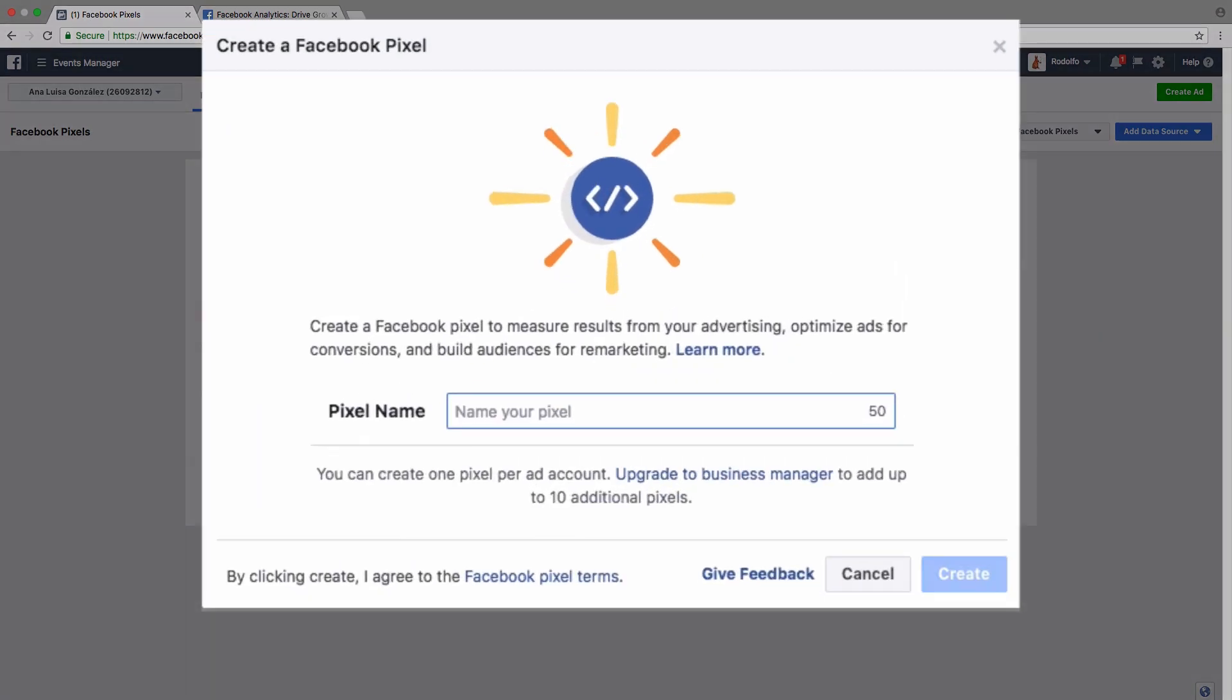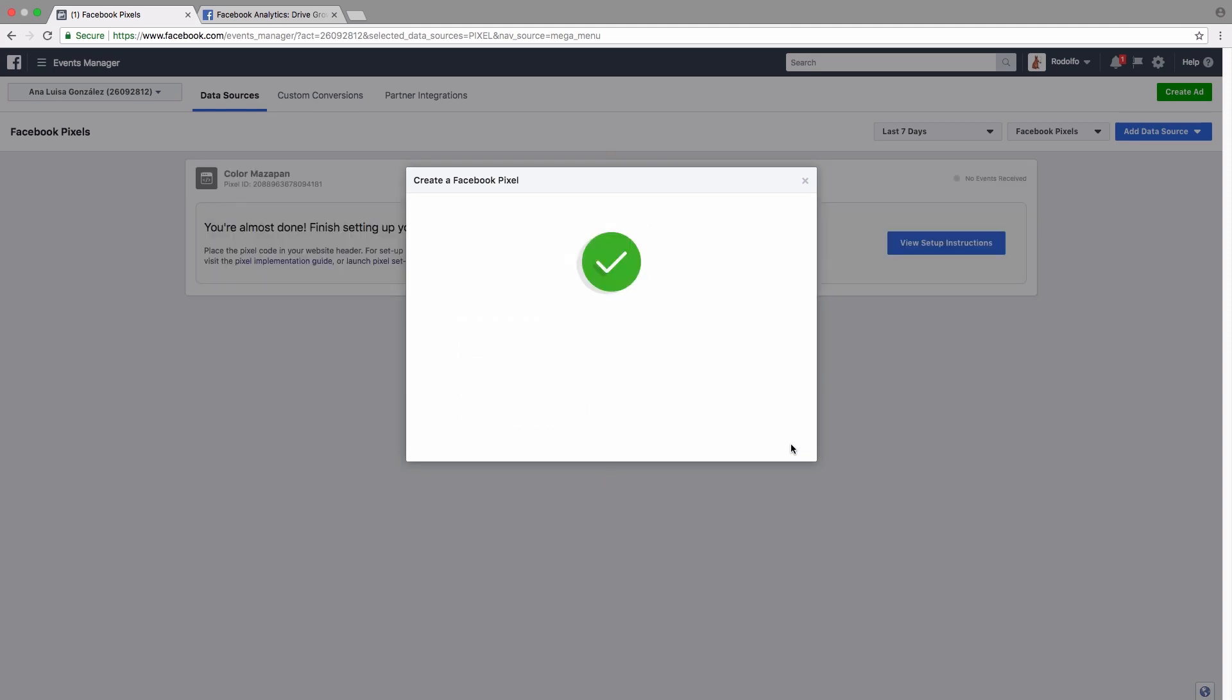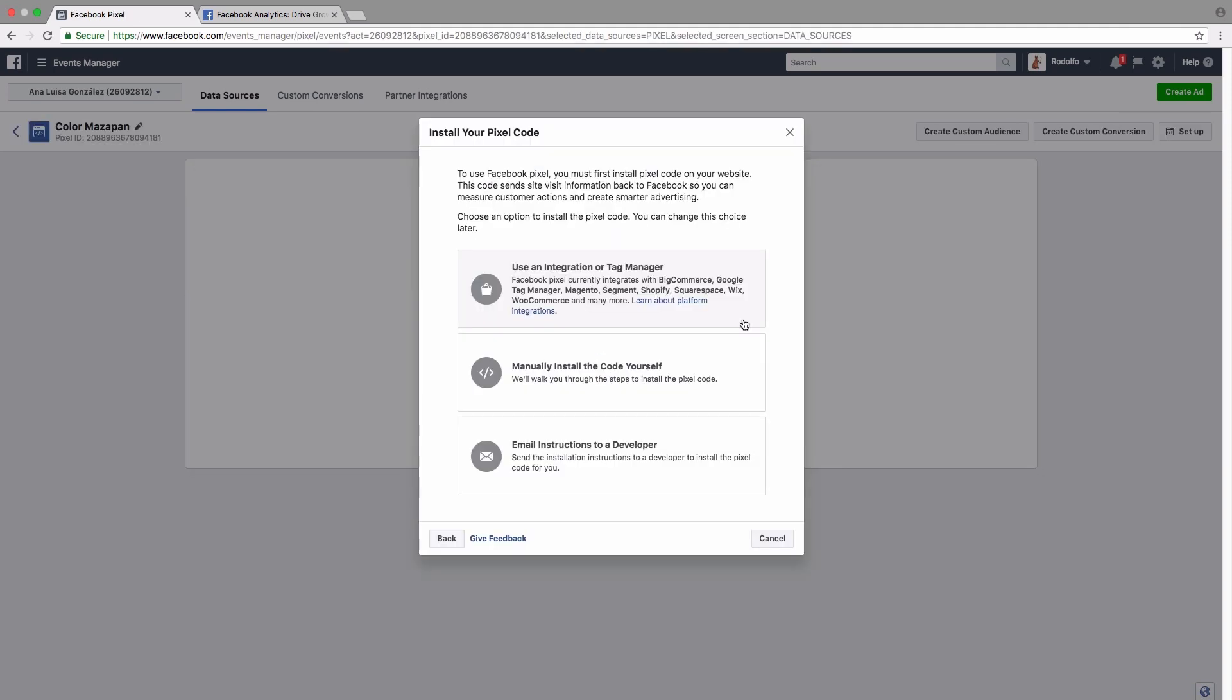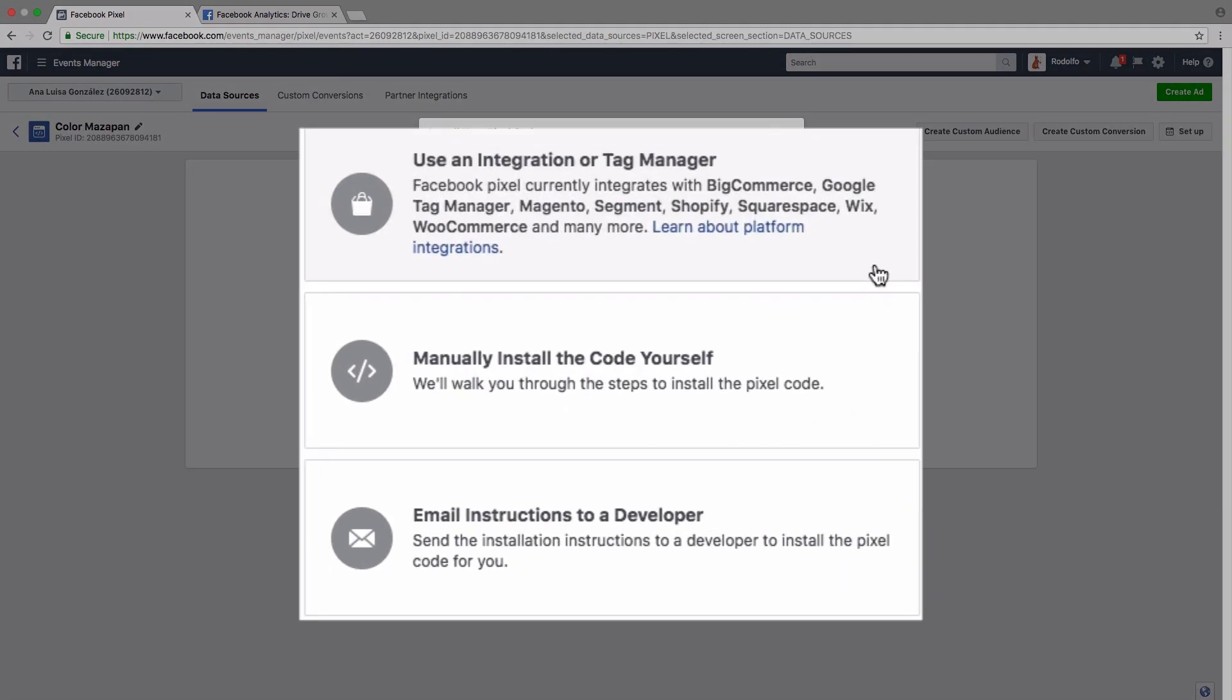So let's get started by giving this pixel a name. Alright, and then we click on create. Great, so now it's going to give us three different options for how to install the pixel code on our website. We can use an integration or a tag manager. Now this is great if we already happen to use something like WordPress and WooCommerce or Shopify or Squarespace. They have third-party integrations that are just basically you just click and install.